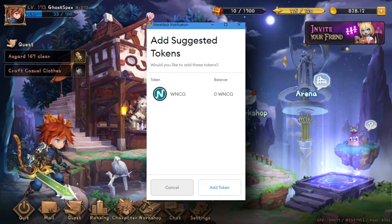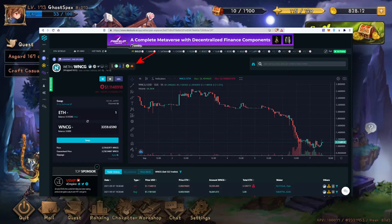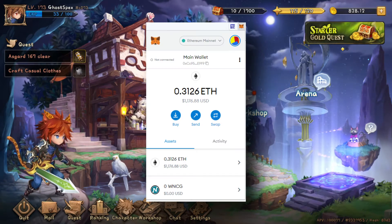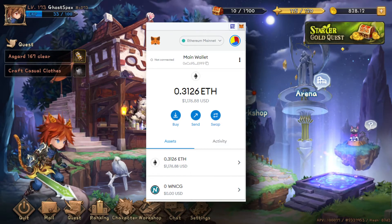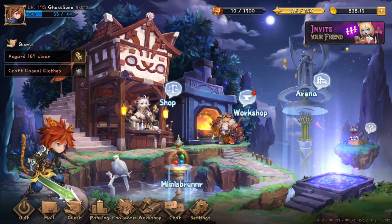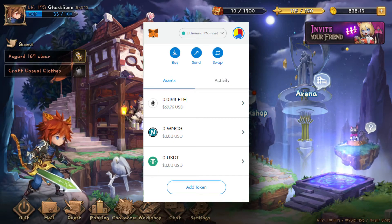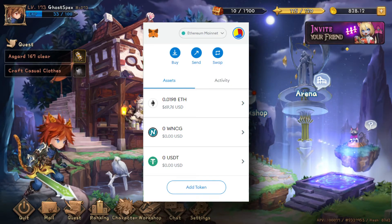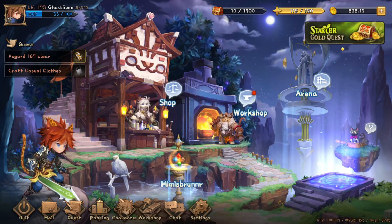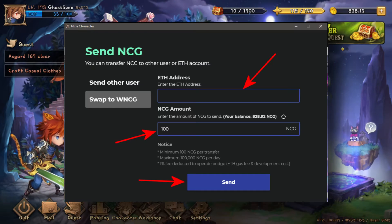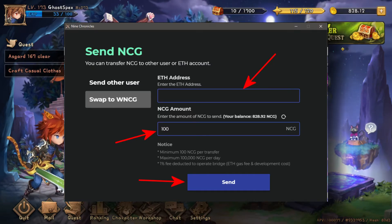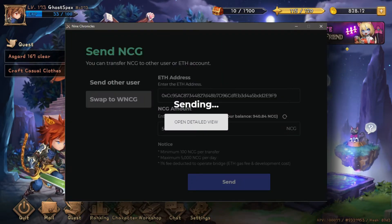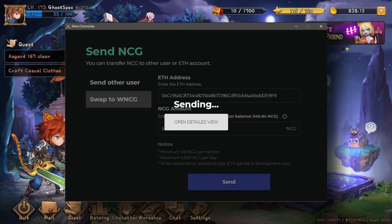Make sure that you add the wrapped NCG token to your MetaMask. This can be easily done by adding the wrapped NCG contract address in MetaMask. Also remember to add the USDT token in your MetaMask. Once you are ready, you can send your NCG through the Ethereum bridge to receive your wrapped NCG in MetaMask.